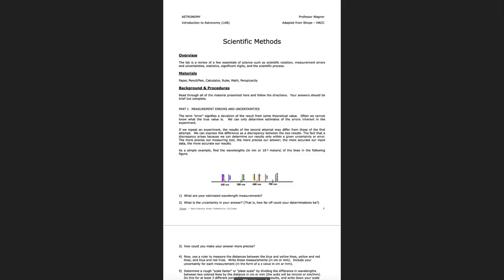Greetings and welcome to the introduction to astronomy and physical science. In this video we are going to go through the scientific methods lab and walk you through the various steps and things that you will need. I'll go through each section to help you understand what you need in each one. I give you a basic overview of the materials that you might need for this lab, and then we're going to talk about measurement errors and uncertainties in part one.